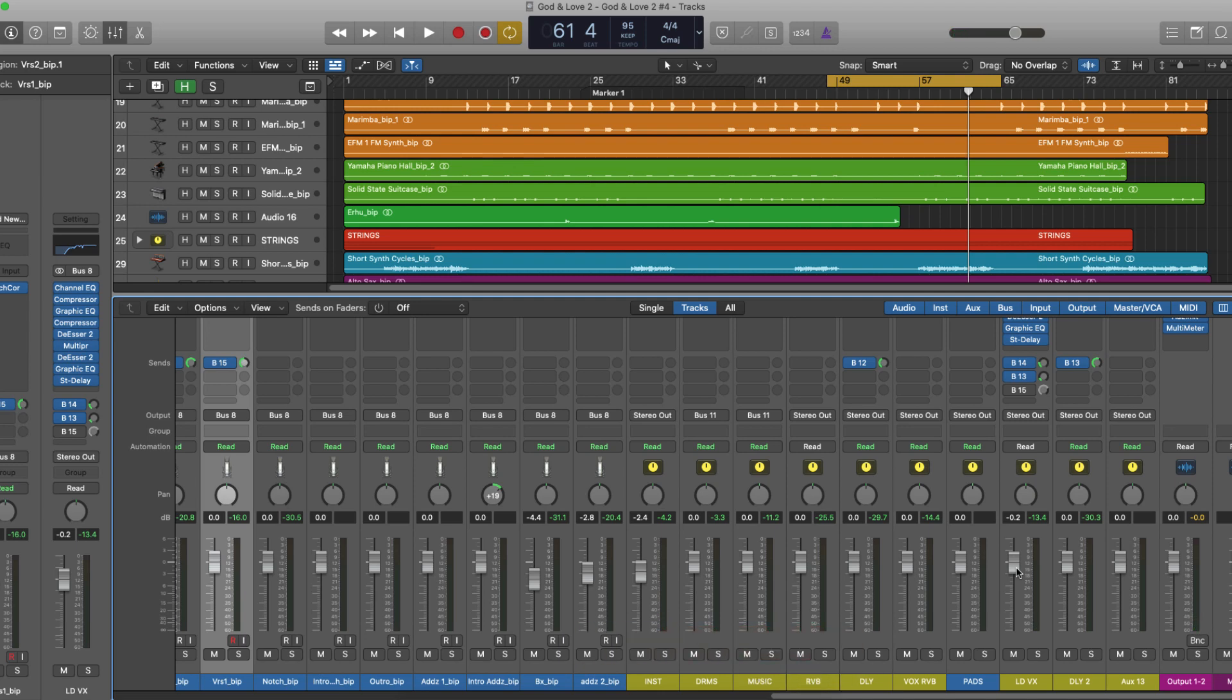Right there, the reverb sits well with the mix. It's not all over the place. It's not very obvious, but it's there and sounds good.